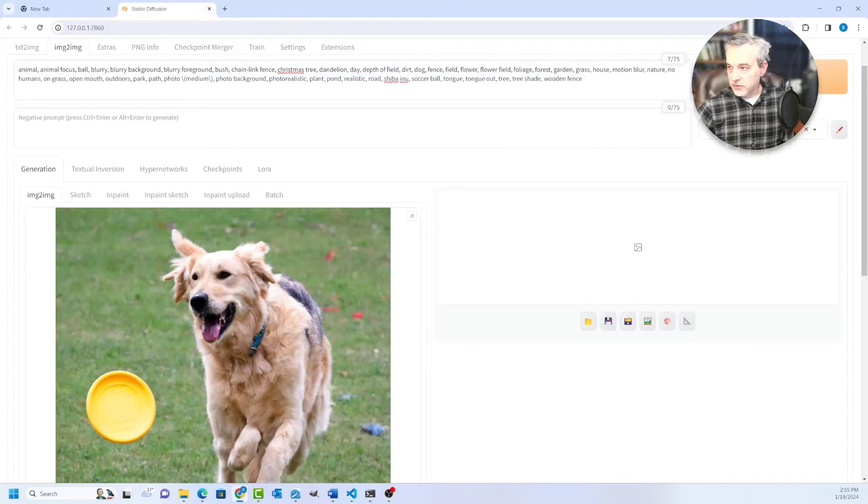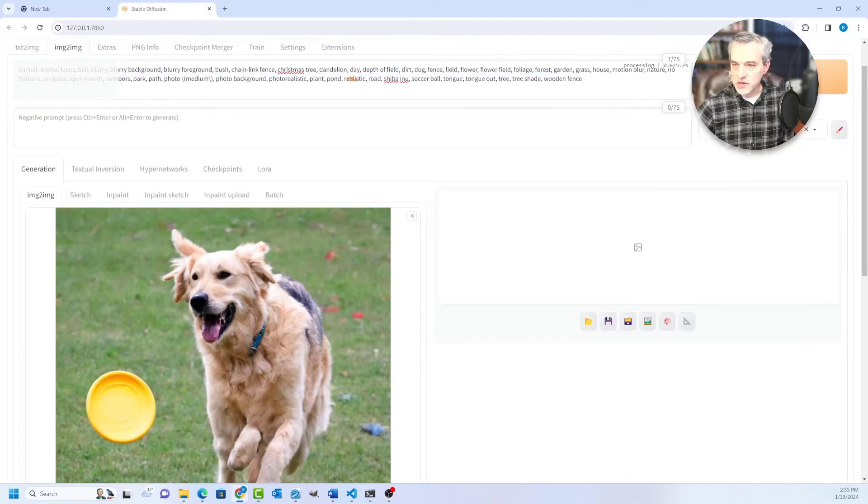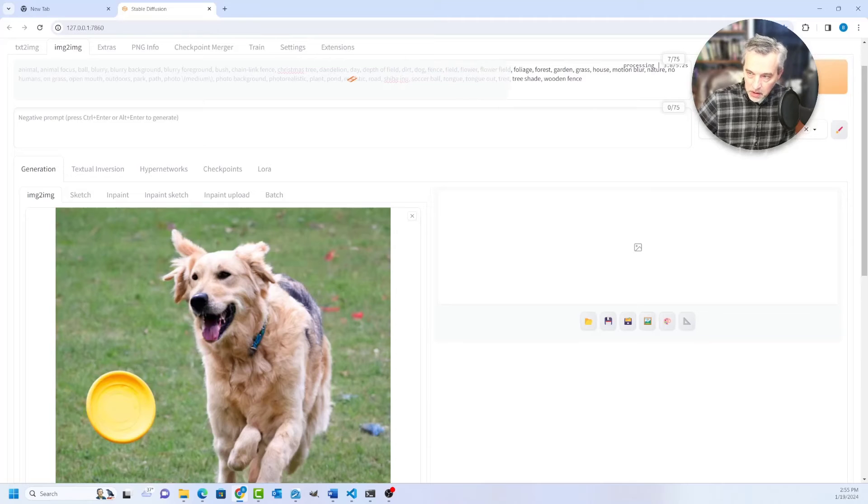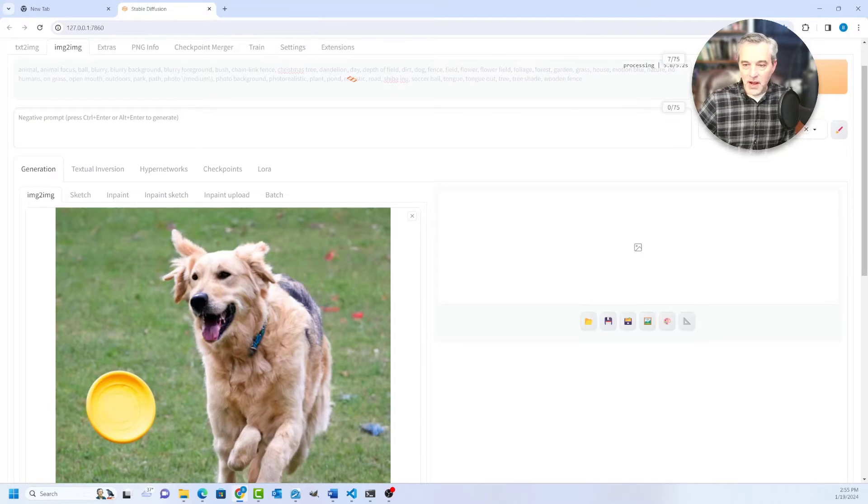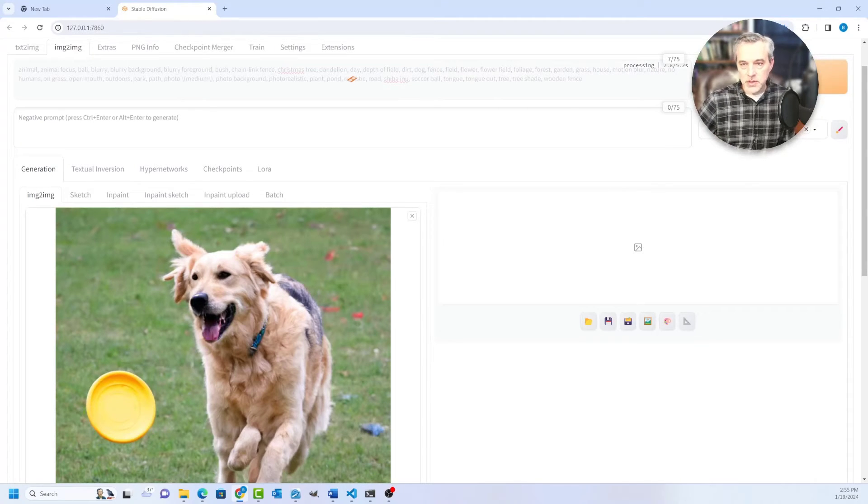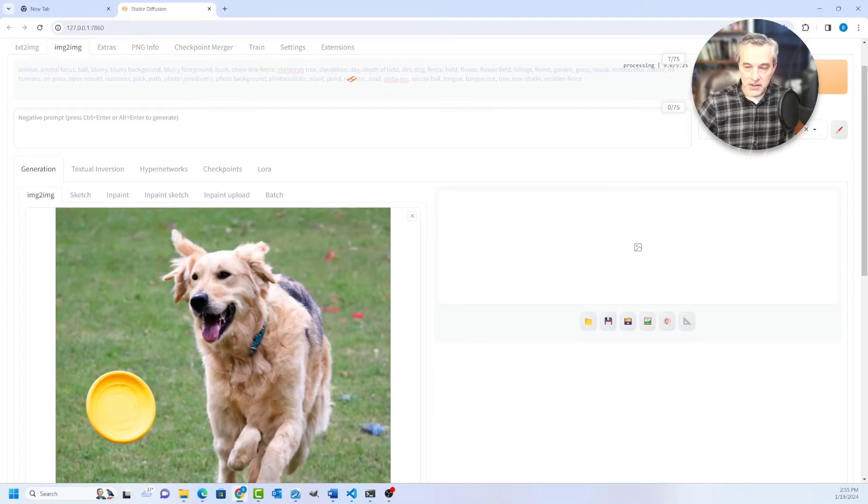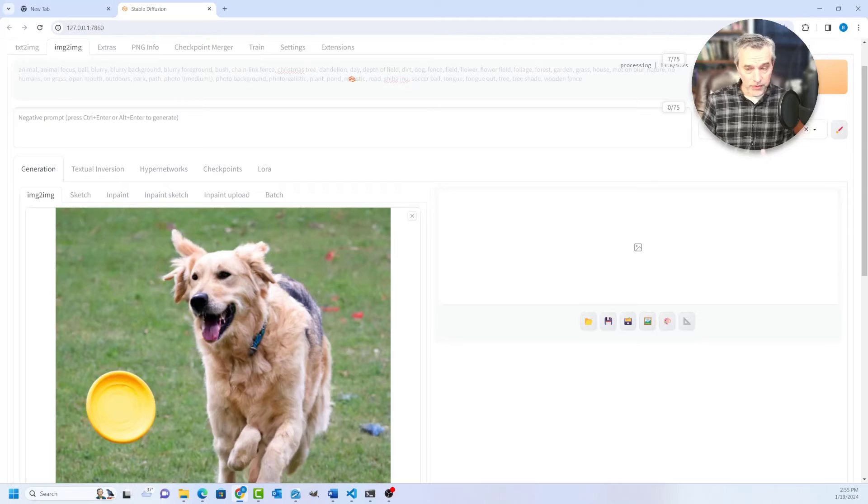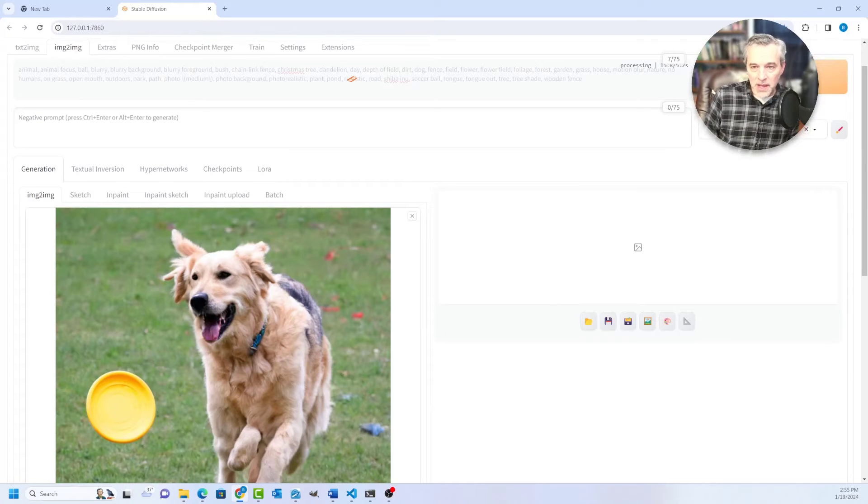The other one is to use this option right here, and this generates not one that's based on like keywords, but one that's based off of a more prose-like description or sentence that's describing what's going on in the image. So both of these can work with stable diffusion.